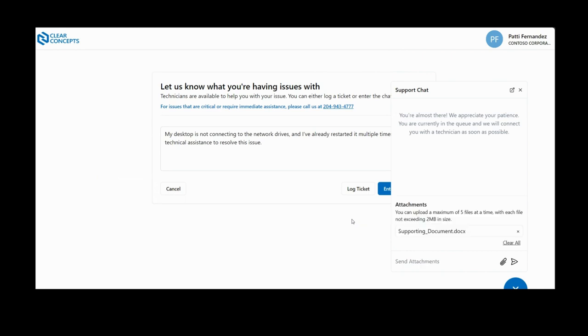As noted, you can upload up to five documents at a time with a maximum file size of two megabytes each. Now go ahead and click the Send icon to pass along your file to the technician.